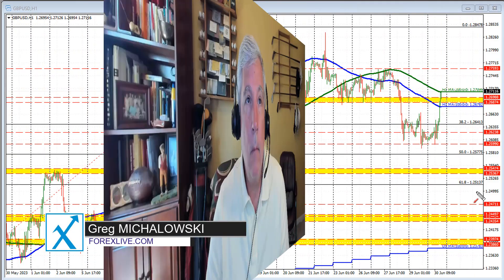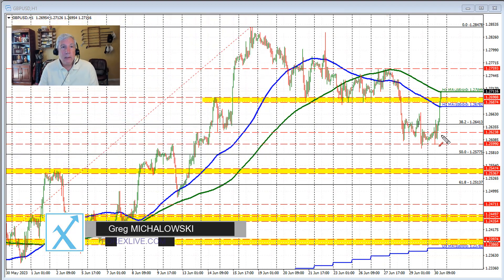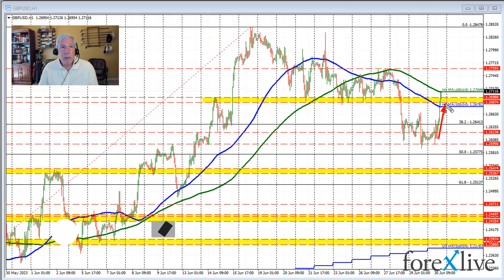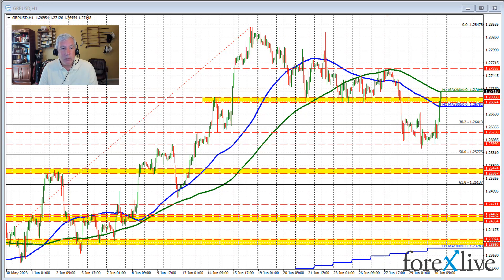Hello ladies and gentlemen, Greg Michalowski with the Forex. Quick look at the sterling versus U.S. dollar. We are seeing a sharp rebound in this currency pair, and that rebound has taken the price now above the 100-hour moving average — that's the blue line in this chart.